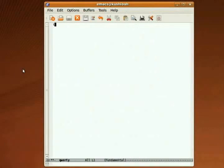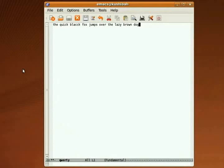This is like any other normal text editor — type whatever you want. Emacs 23 supports Unicode; Emacs 22 and before do not.